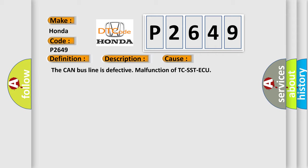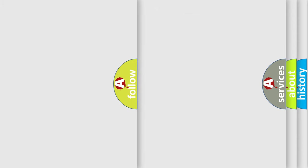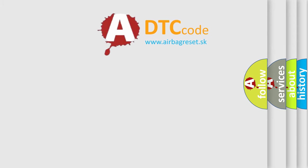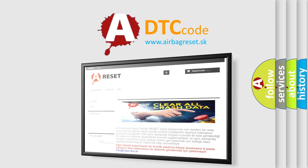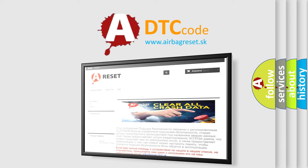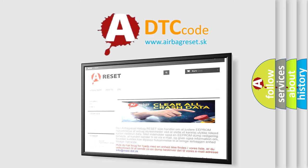The Airbag Reset website aims to provide information in 52 languages. Thank you for your attention and stay tuned for the next video.